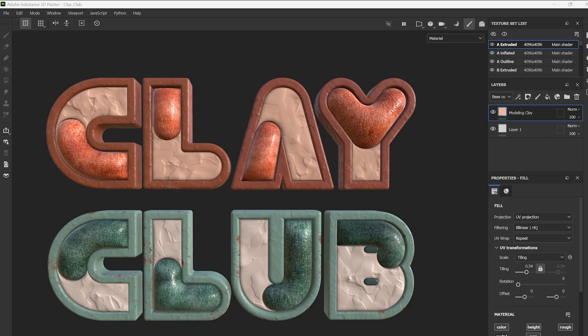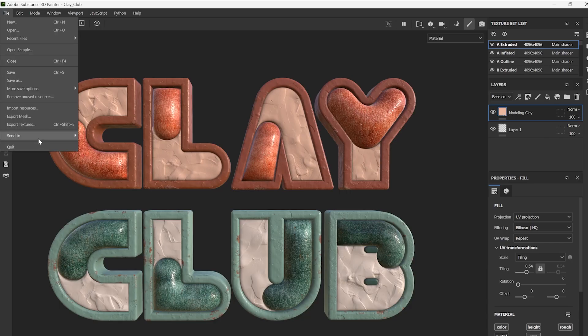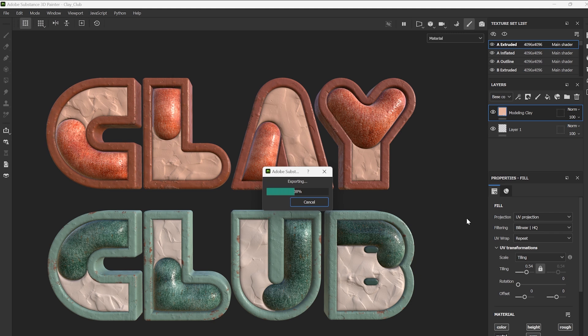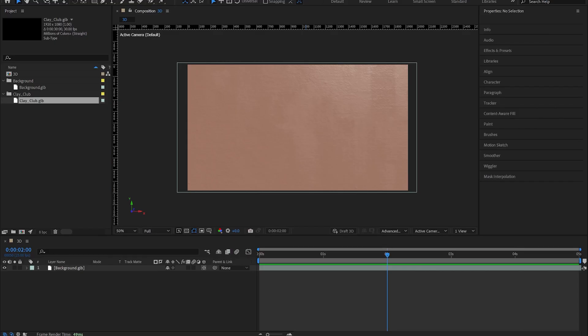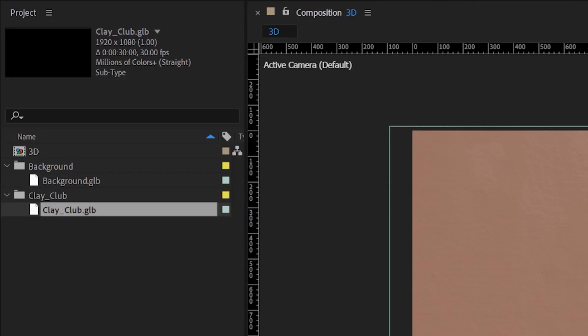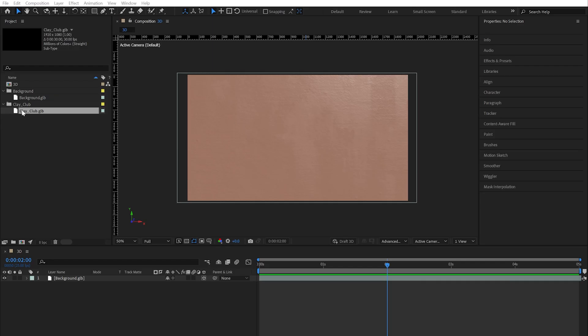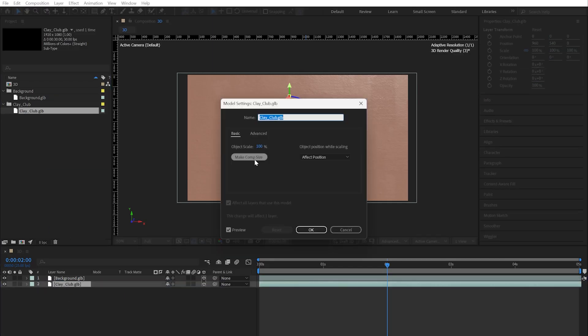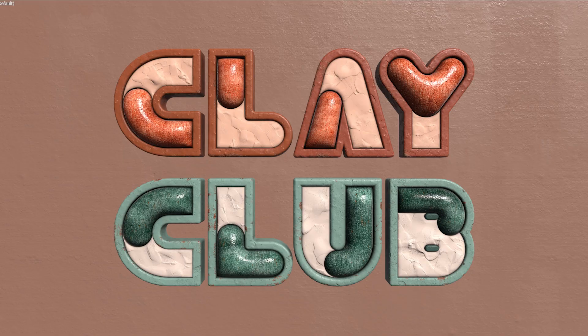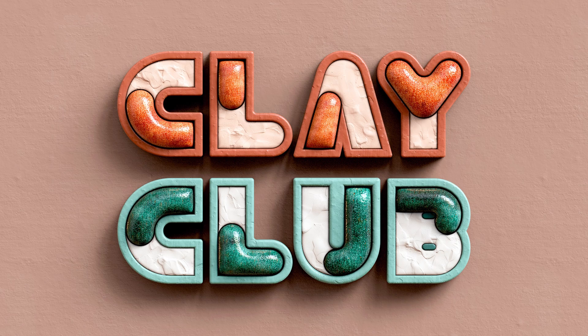Now let's bring our textured logo to life in After Effects. Transferring from Substance 3D Painter is very easy — go to File, Send to, Send to After Effects. Note that this same process works for sending your model to other compatible 3D applications. Our After Effects composition is ready with a texture backdrop, giving our logo a realistic setting. See how your Substance 3D Painter file has appeared in the project panel? Drag it into the timeline, then adjust the scale as needed. Lighting is key when taking your design to the next level.